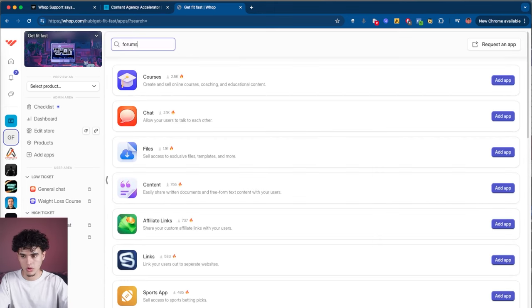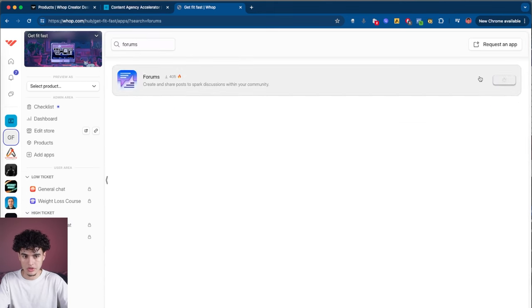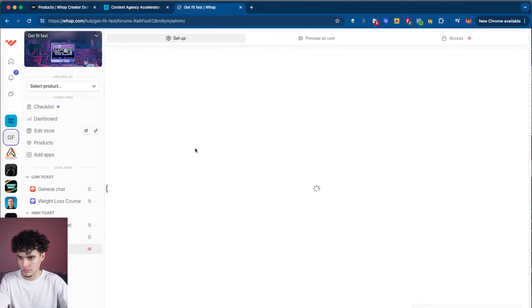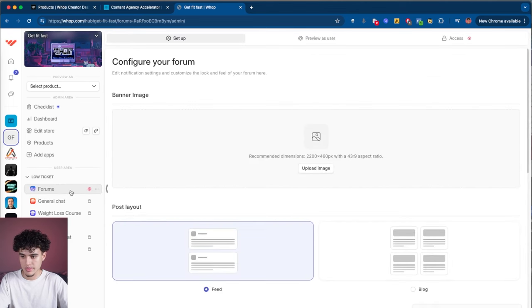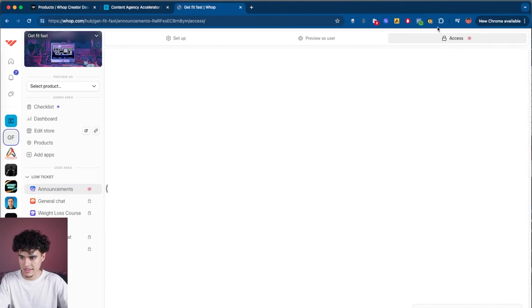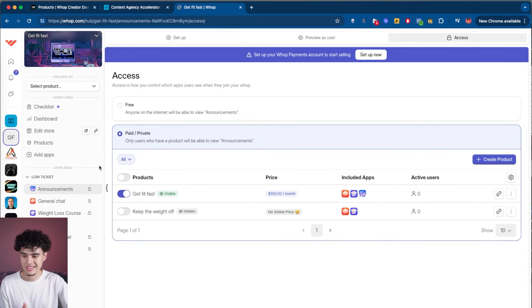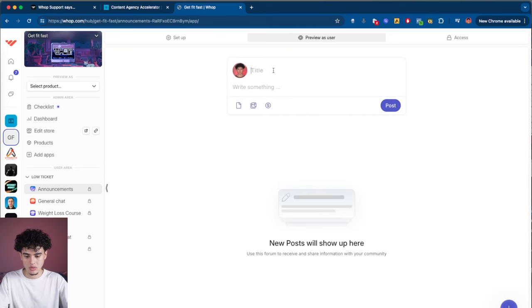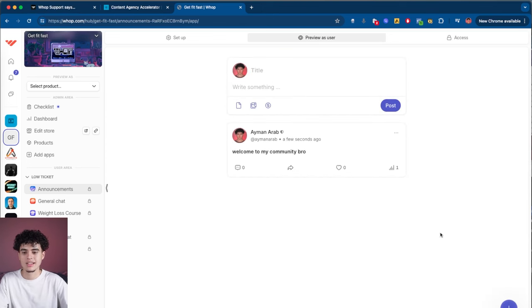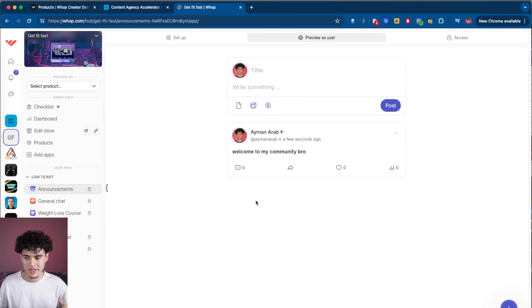There's also a forums app, which is super good for announcements. Go ahead and add this app and bring it into your low ticket folder. This is mainly used for announcements — I'm going to rename it announcements. Go into it, hit access, and check mark it so everybody with low ticket access gets into these forums. Now I can preview as a user and make a first post — welcome to my community — and now we've got our first post up. I can use this to say hey, new course modules are up, new videos are live, whatever.